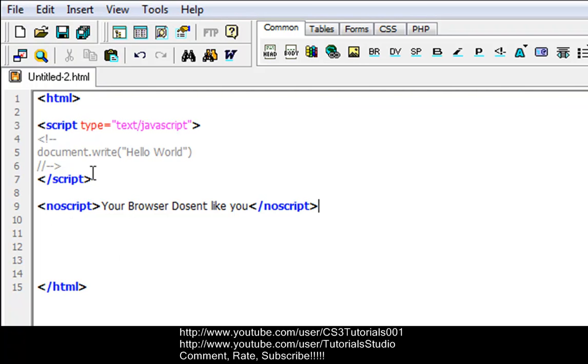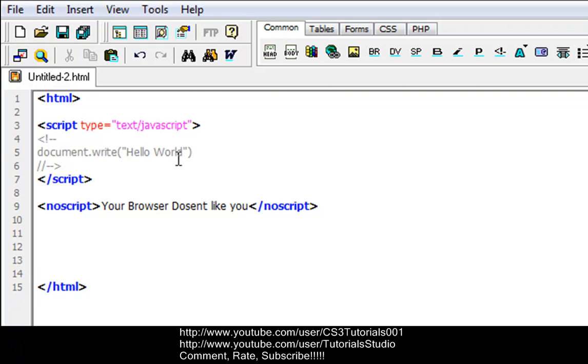What the noscript tag does is if your document in your web page does not support the script of JavaScript, it cannot read the comments inside of the JavaScript.